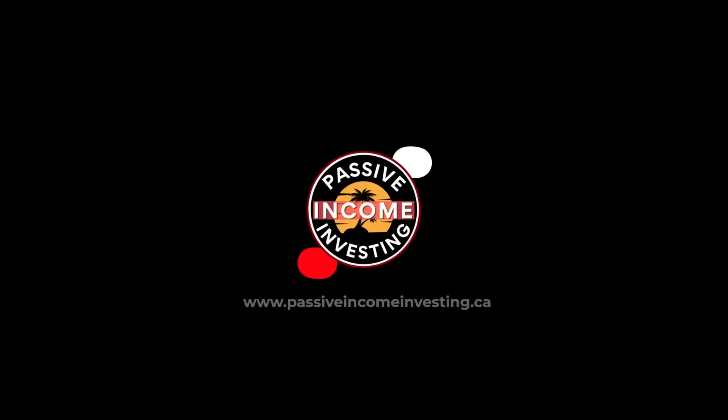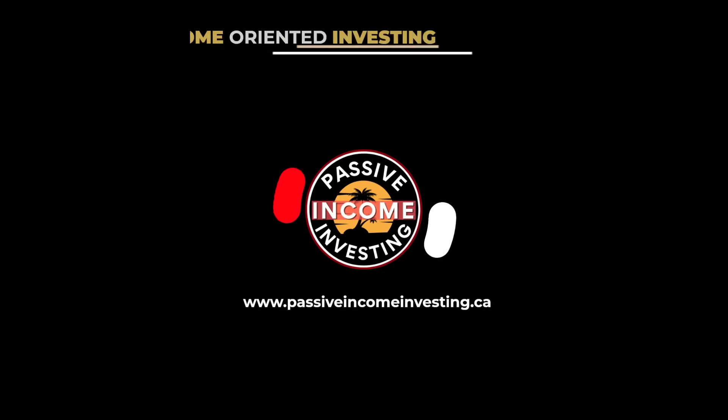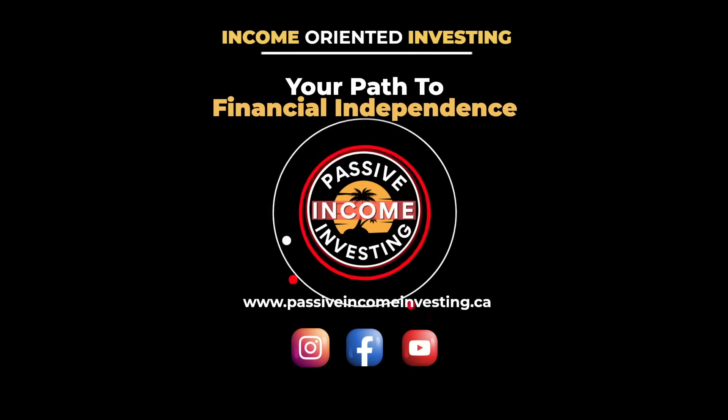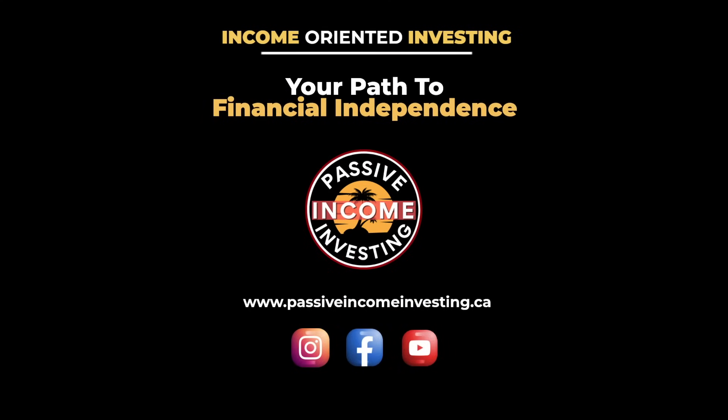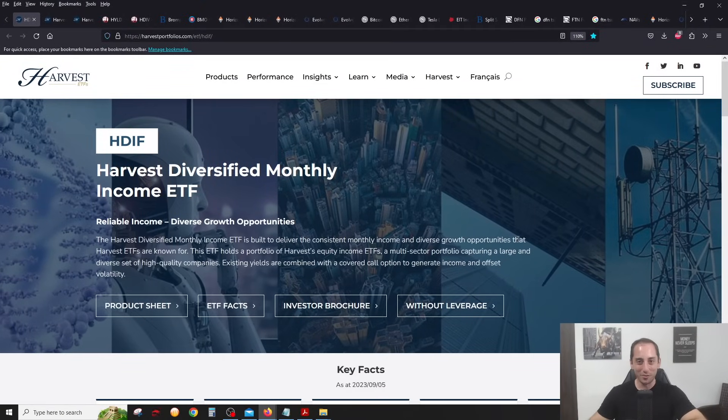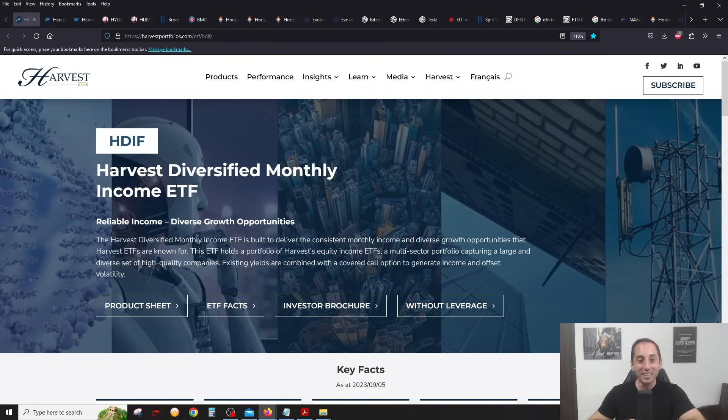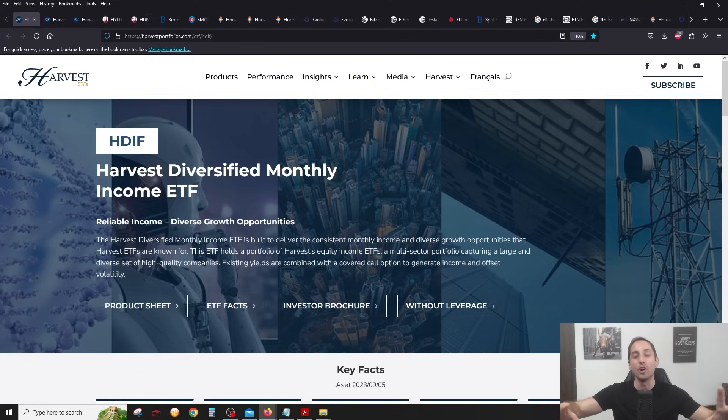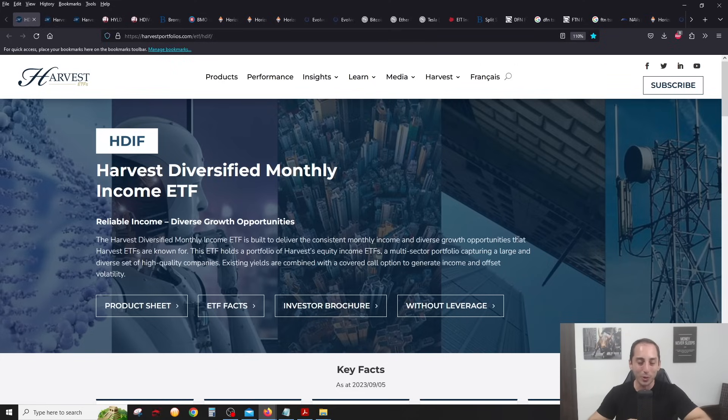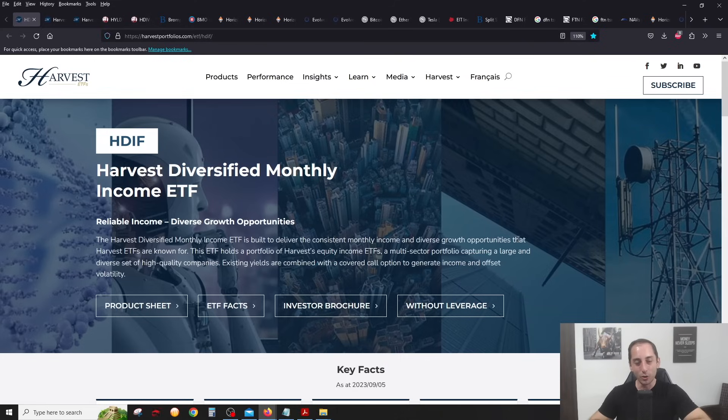So we got a lot to discuss this month. There's a lot of big changes and updates, so let's get to it right away. I'd like to take a quick moment to thank the sponsor of this video, Harvest ETFs, one of my personal favorite ETF covered call managers in Canada.